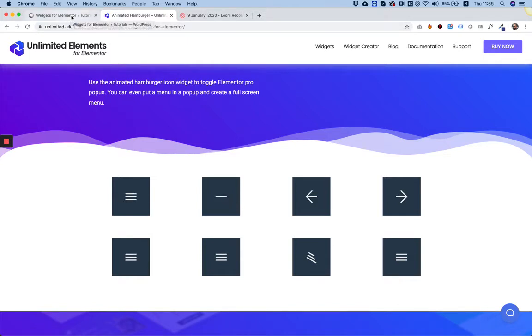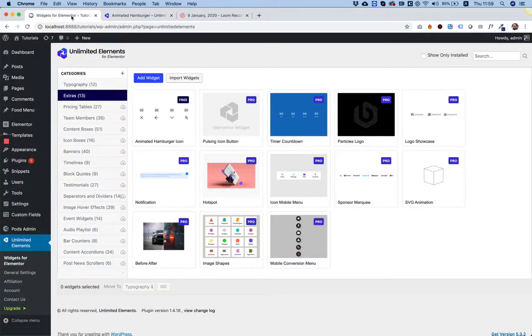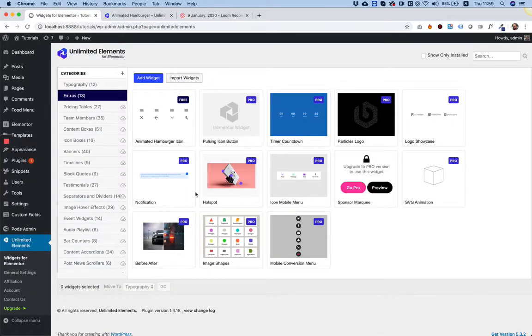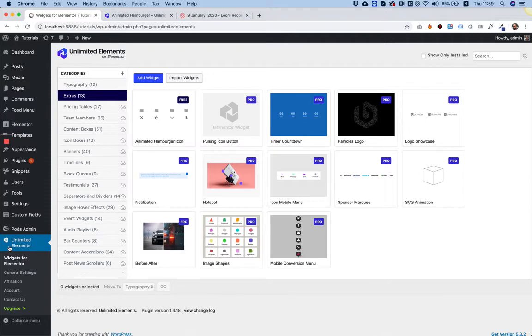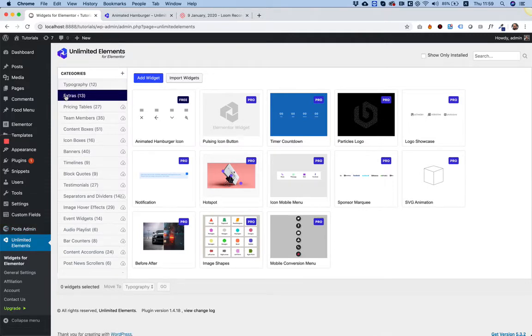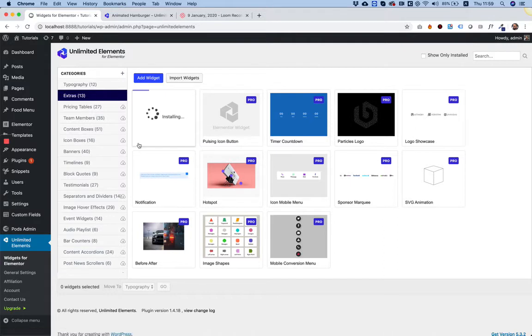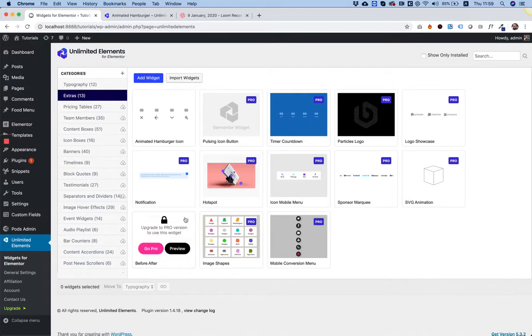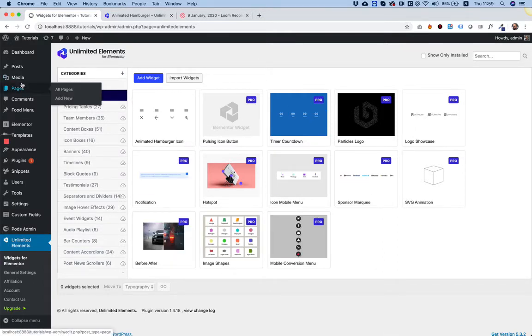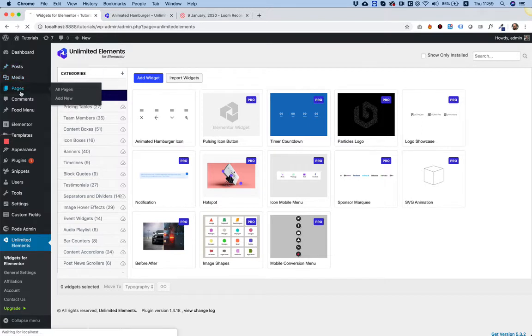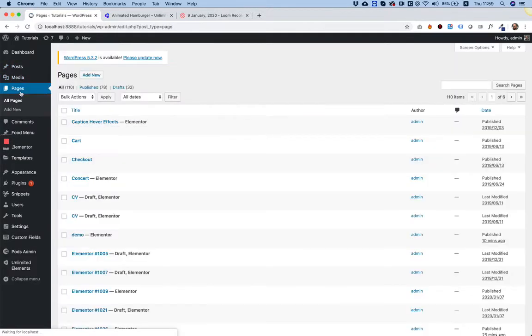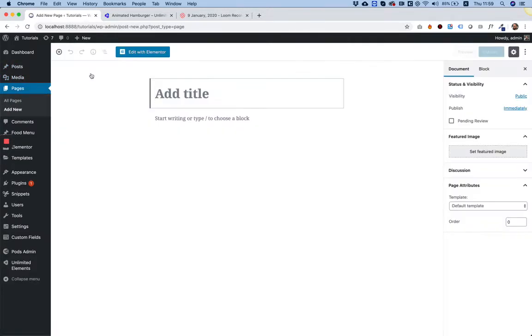Jumping into my WordPress website, I have Unlimited Elements installed. Inside of Unlimited Elements I'm in the extras category, and over here we have something called Animated Hamburger Icon. I'm going to click install - it adds it to my website and installs the widget.